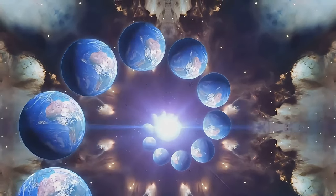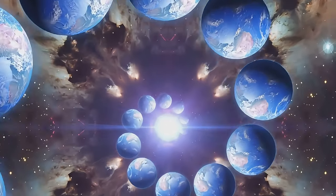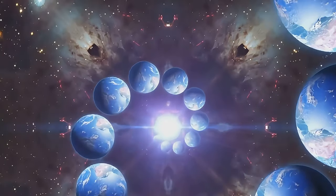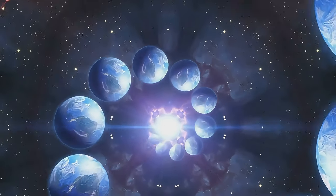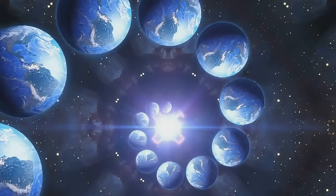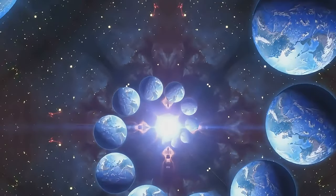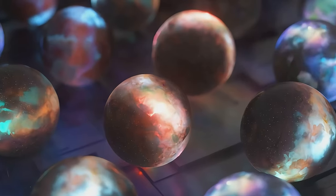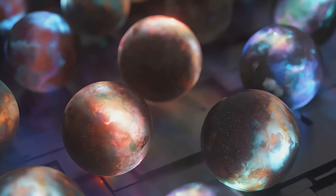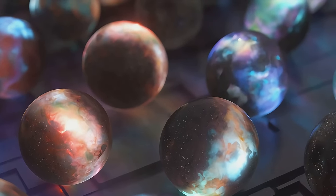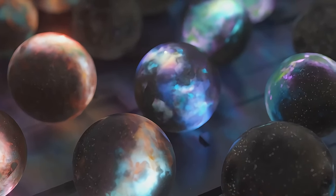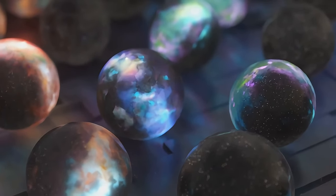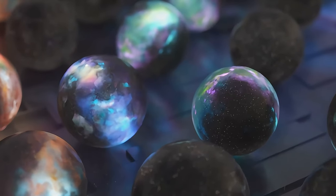Let's start with the basics. The first three dimensions are the ones we are most familiar with: length, width, and height. These are the dimensions of space that define our physical world. Beyond that, things get a bit more abstract.